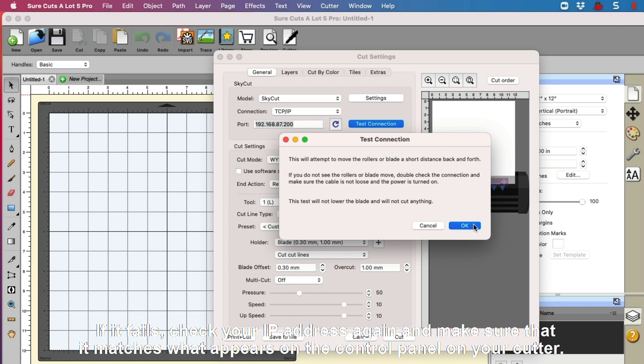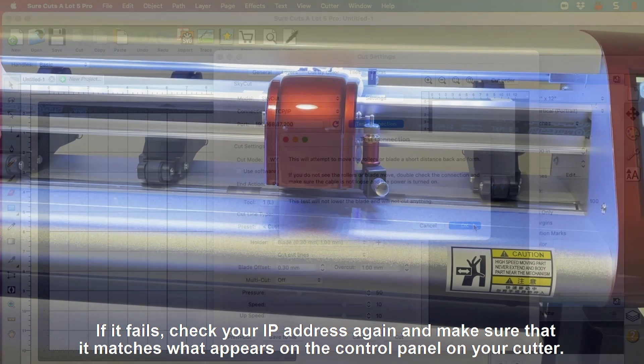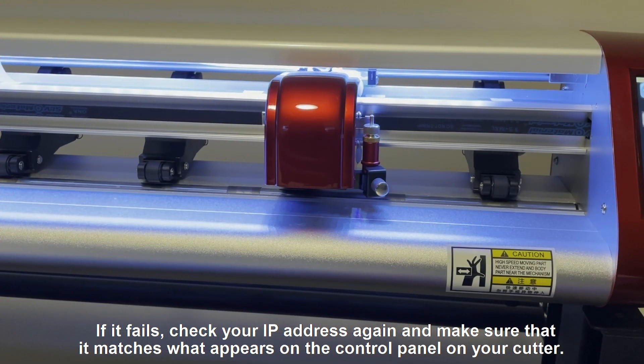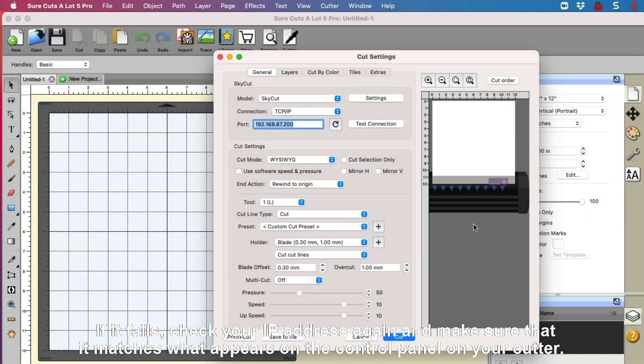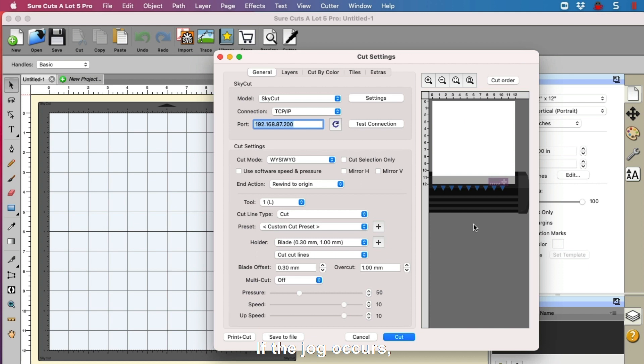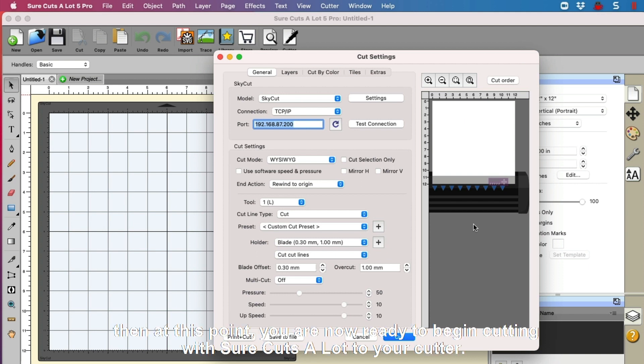If it fails, check your IP address again and make sure that it matches what appears on the control panel on your cutter. If the jog occurs, then at this point you are now ready to begin cutting with SureCuts a lot to your cutter.